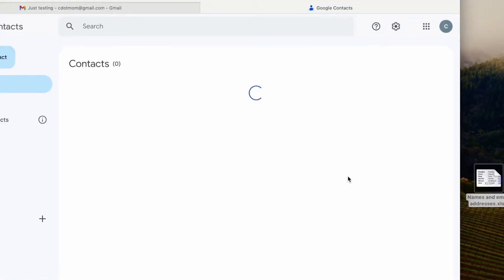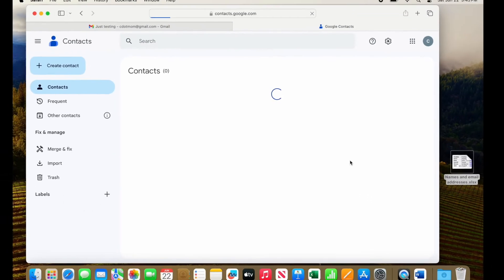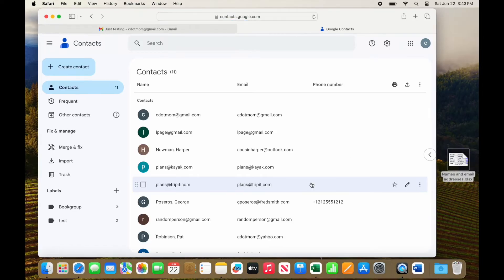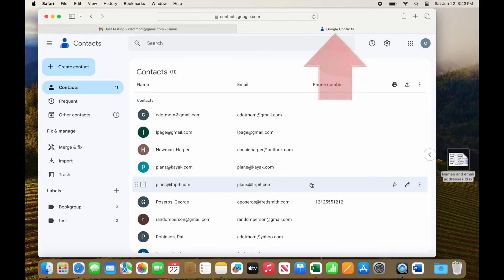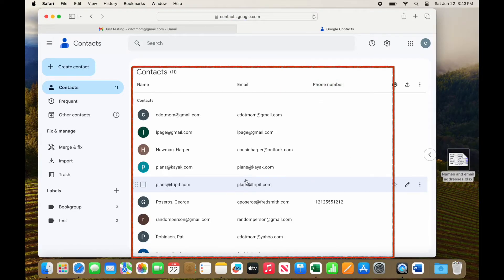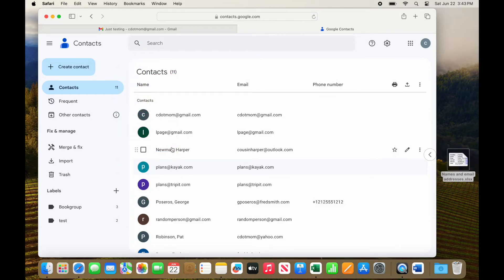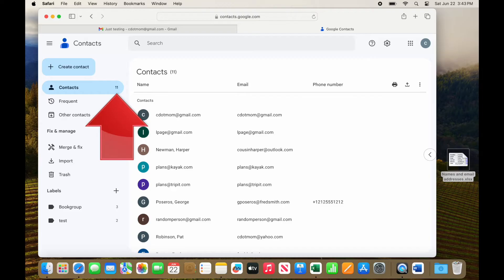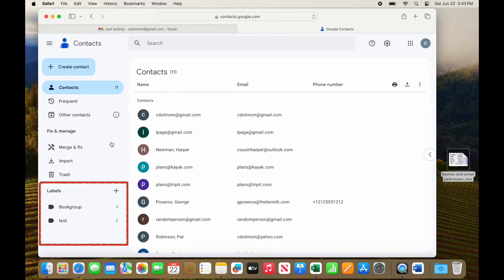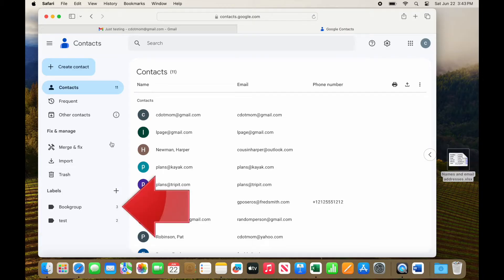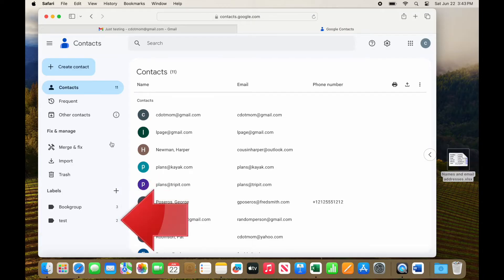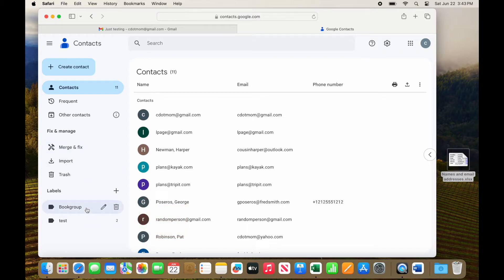Select Contacts, and a new tab opens up showing your Google Contacts. Your contacts are listed in the main part of the window, and down the left are all the tools for managing them. Currently, there are 11 contacts in this account. Note this section, Labels. That's what Google calls distribution lists. Right now, I have two. Book Group, which has three members, and Test, which has two.